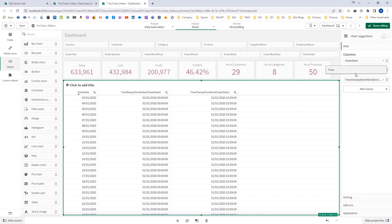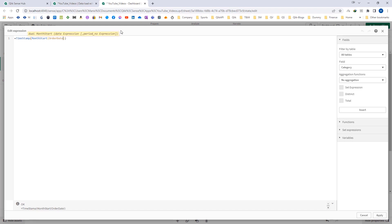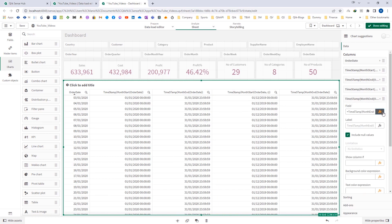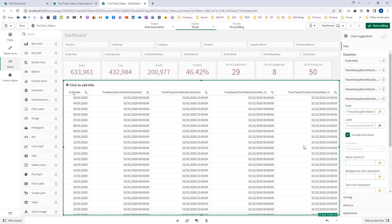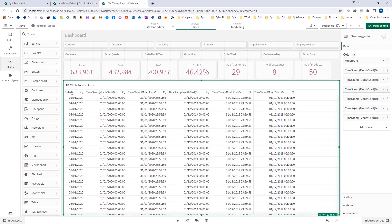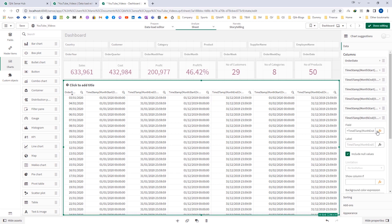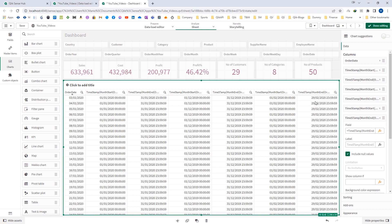I can also use the second parameter. I will duplicate this and use month start minus 1 and month end minus 1 for order date. You can see we are getting the previous month start and previous month end. Similarly, I can use month start with a positive number and month end with a positive number as the second parameter, and it will give me the month start and month end of the next month.